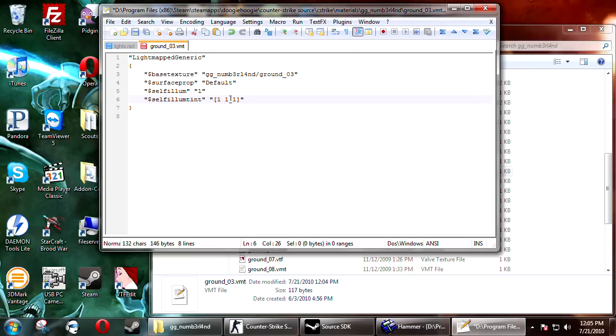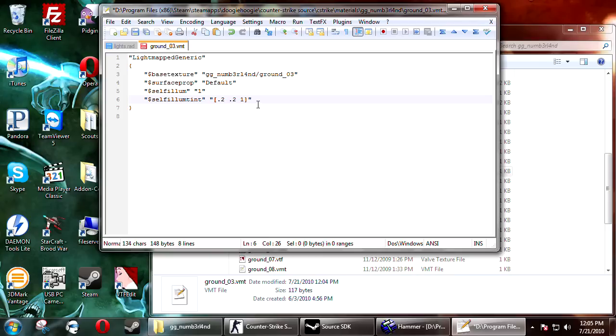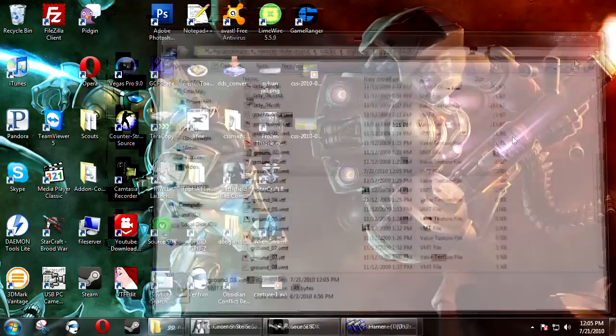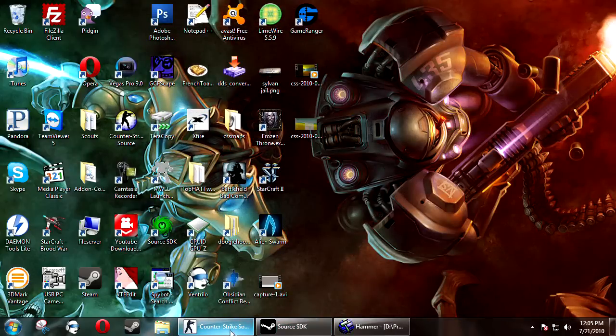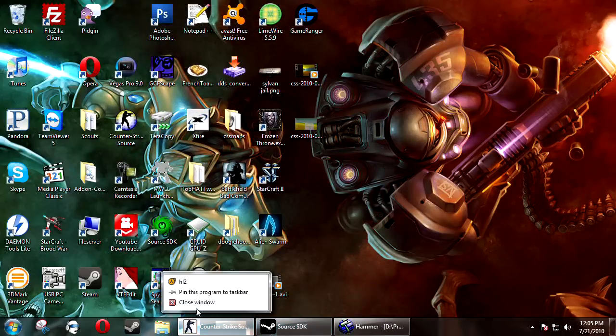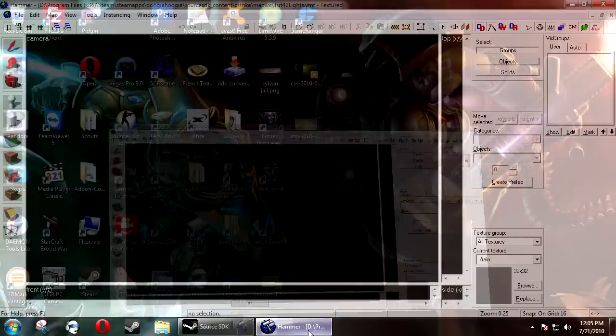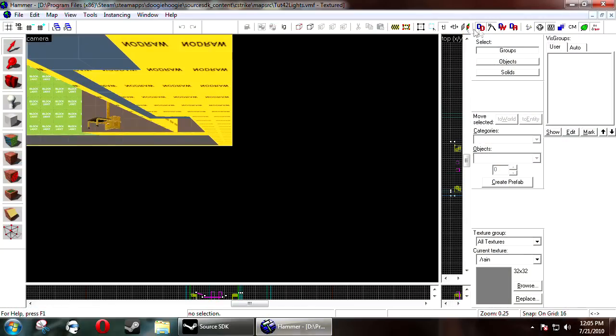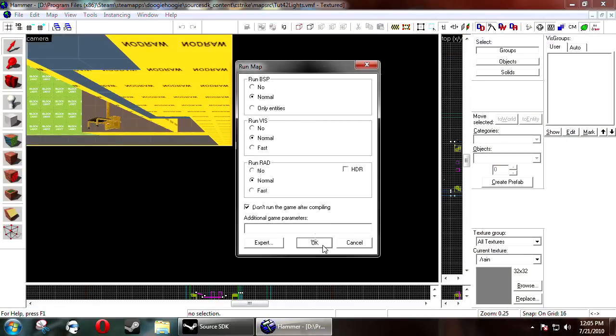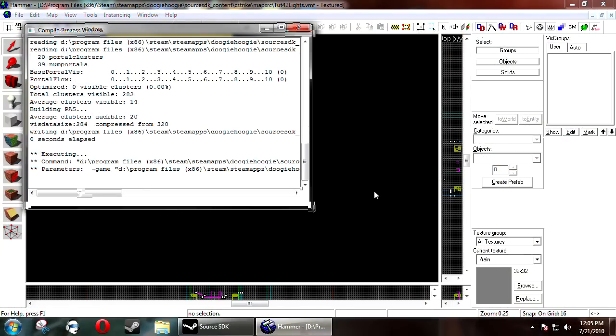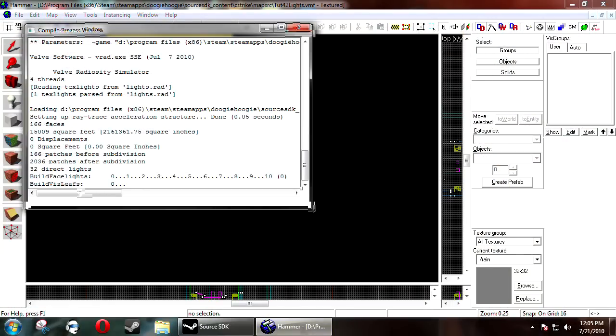And let's say you want it tinted blue. So RGB. So you would lower the other two values and keep blue at the max. So now we save that. And we go ahead and recompile our map. Then we'll load up Counter-Strike again.